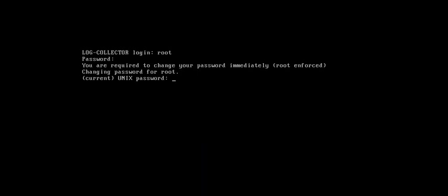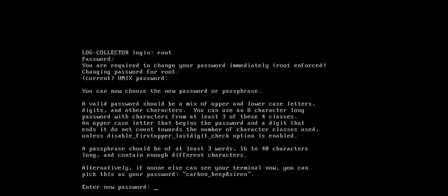Now it's asking us to change the password. First I'll put my existing password which is juniper123, then I have to enter a new password.